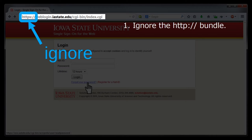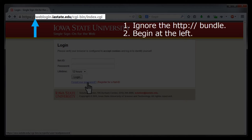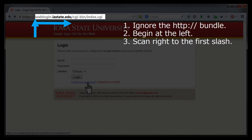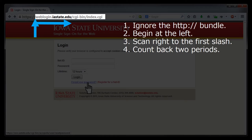First, ignore the HTTP colon slash slash bundle at the beginning of the URL. If all we're interested in is the domain name, then that bundle is irrelevant to us. Now, begin at the far left of the remaining URL and then scan over to the right until you come to a slash. Now, count back two periods — one period, two periods. The material between the first slash and that second period back from it is the domain name.